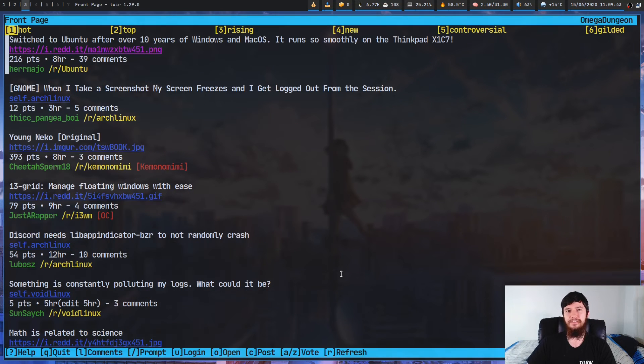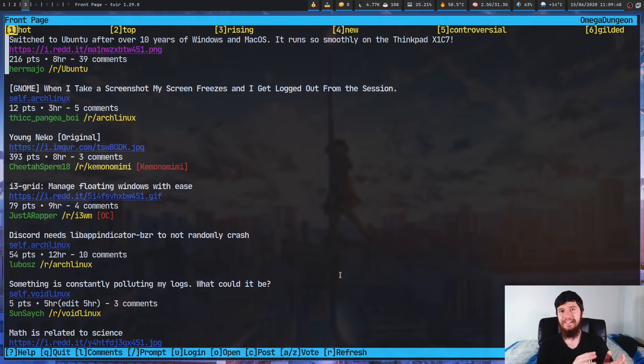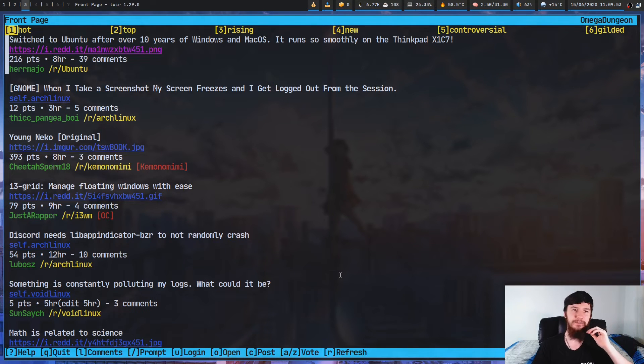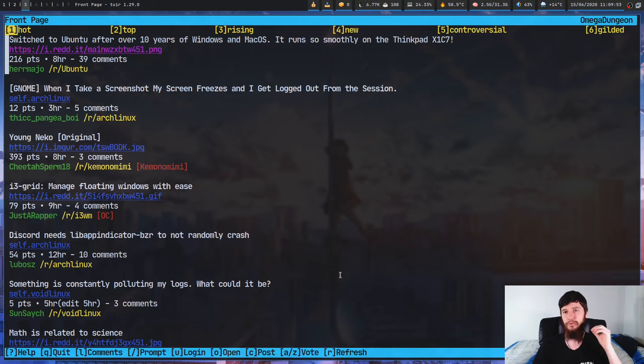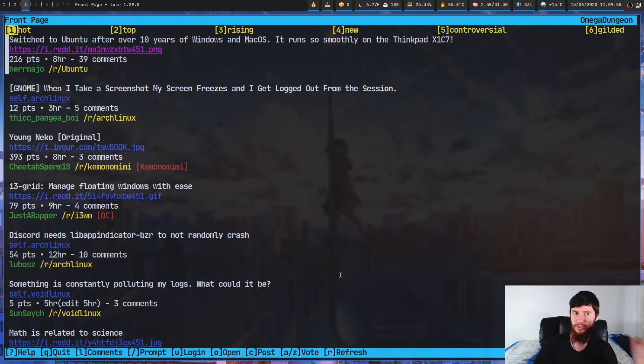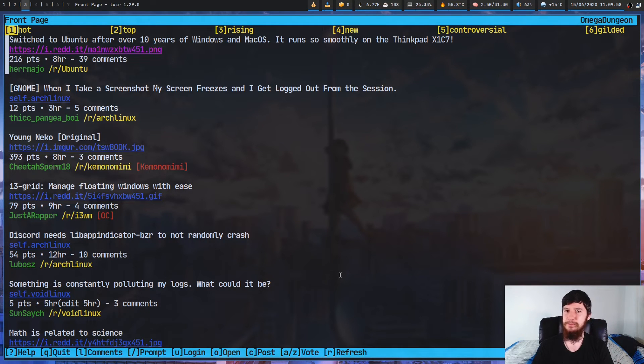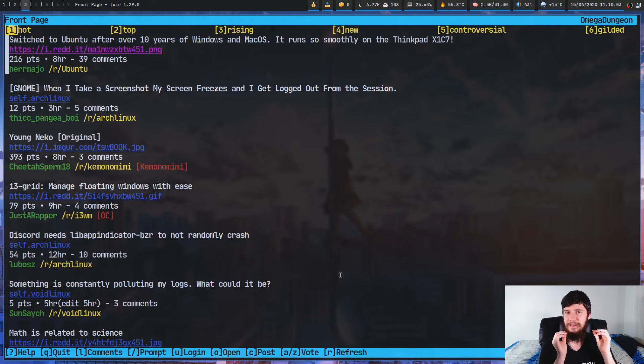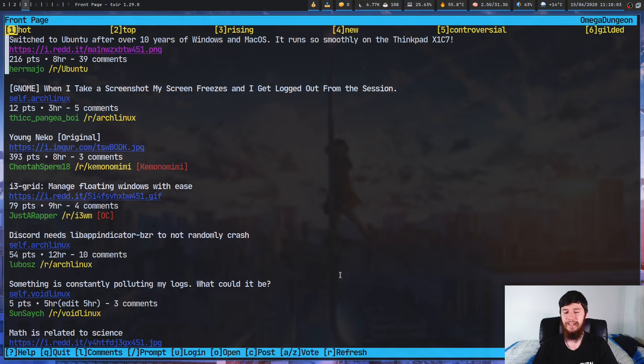However, there is one problem with it, and that is that I don't really care about most of Reddit. I don't care about seeing what's in top or in rising or in controversial. I don't care about the comments. I don't really care about your images for the most part. So what if there was an even more simple way to use Reddit? And it turns out there actually is.